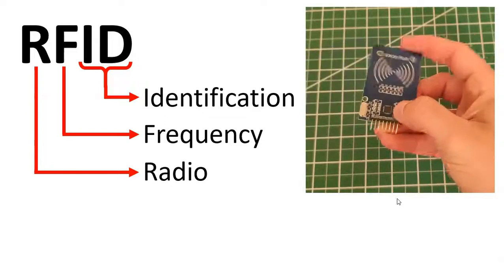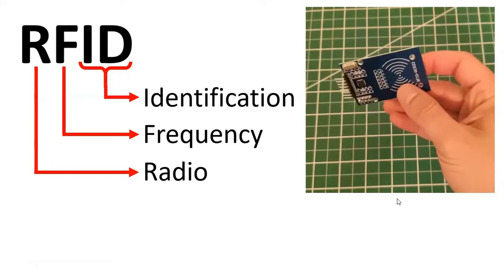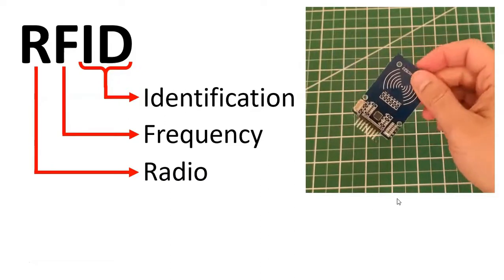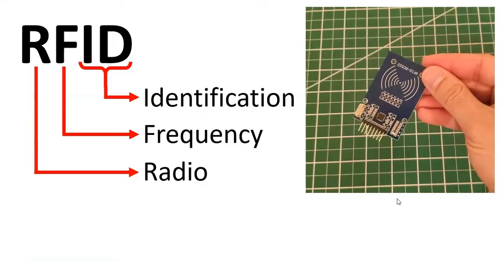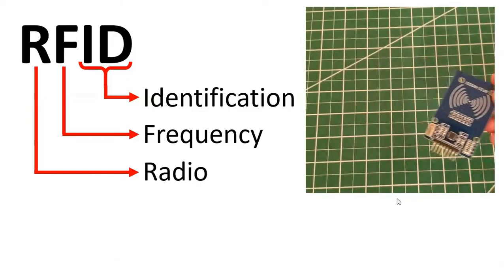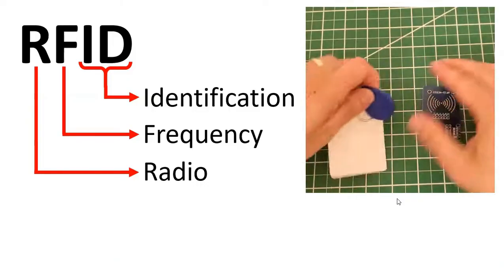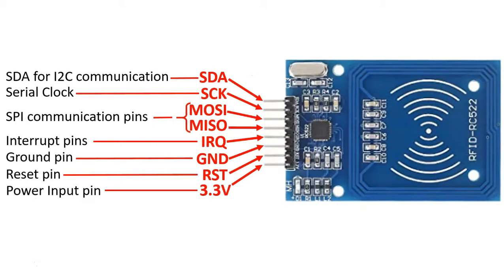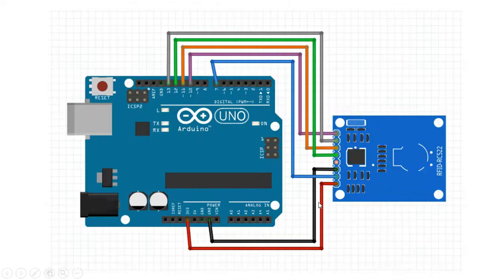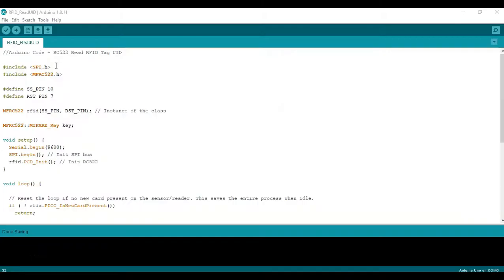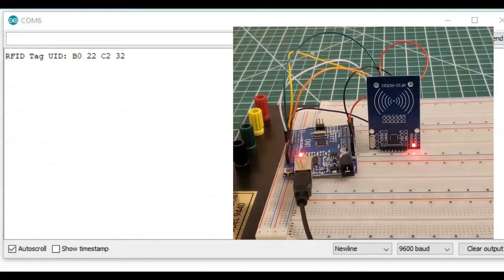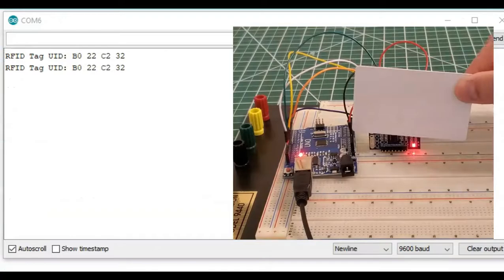Welcome to another DIY Engineers video. In this video, we'll be going over how to read an RFID tag's UID with an RC522 and an Arduino. We'll be going over the specs of the RC522 RFID module, the module pins, how to connect with Arduino, how to program with Arduino, and we'll finish up with some testing.